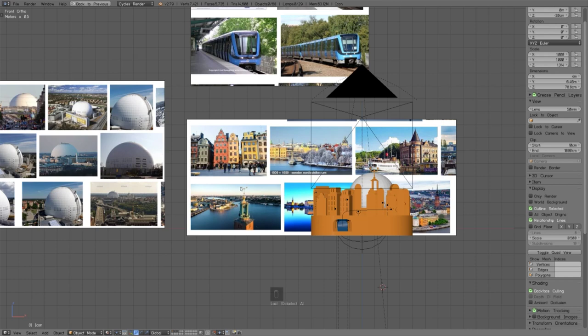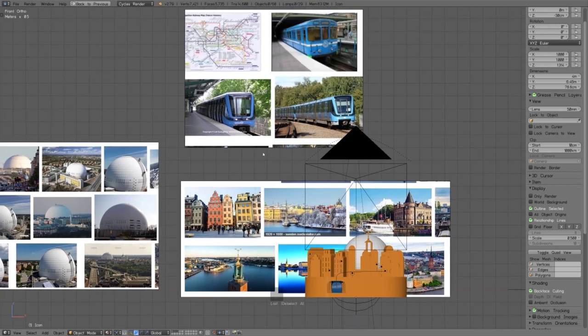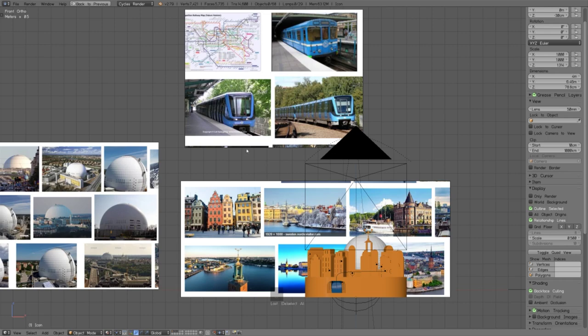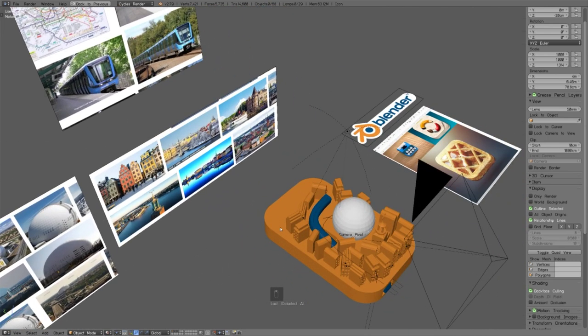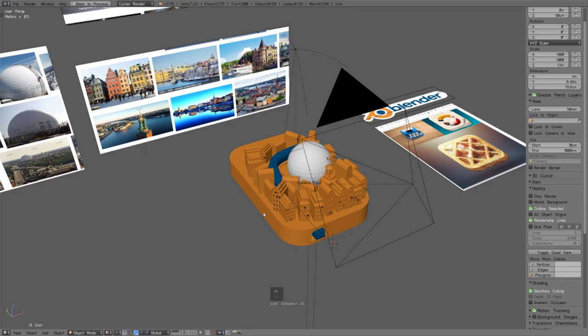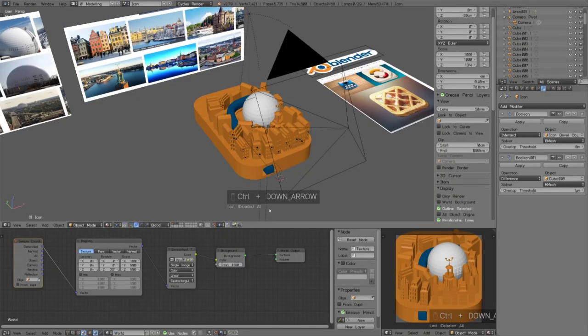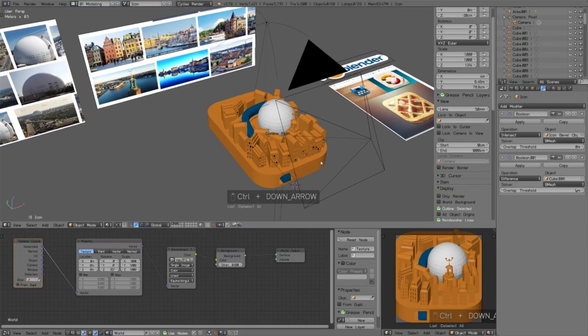Then we have some houses in the old city and this Riksdagshuset which is also kind of iconic. And we have this blue metro subway trains which I wanted to use because then I get this Blender blue.